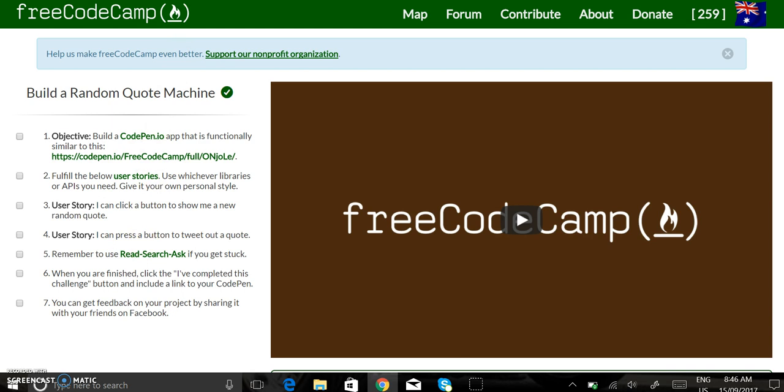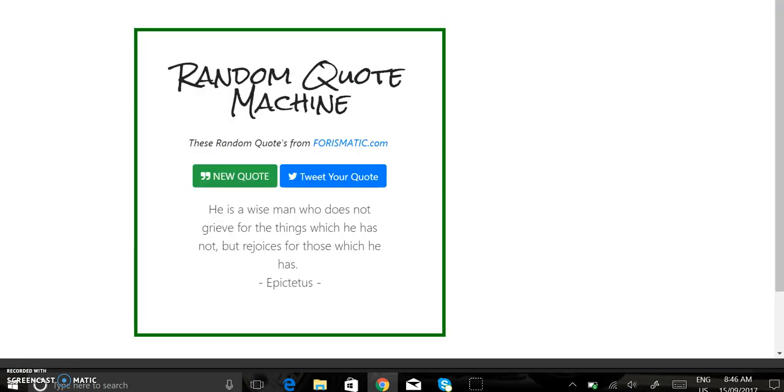Okay we head over to CodePen where I've just finished my random quote machine. It's pretty basic.